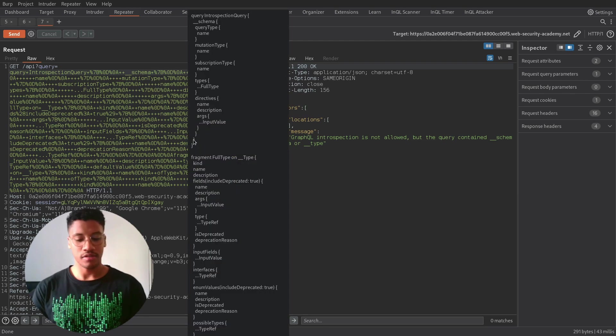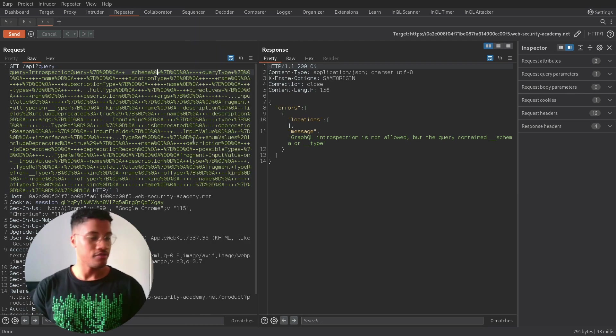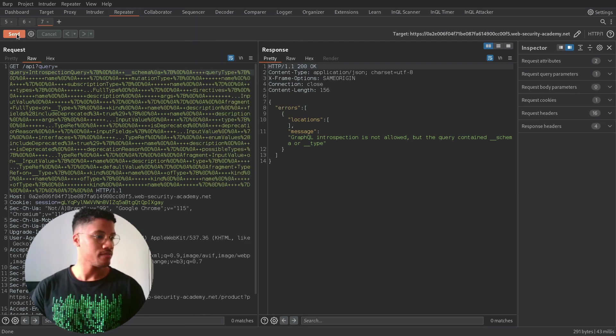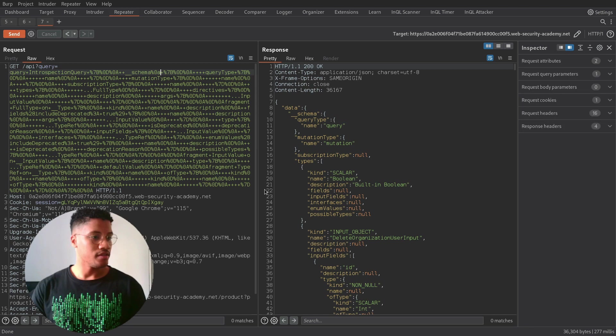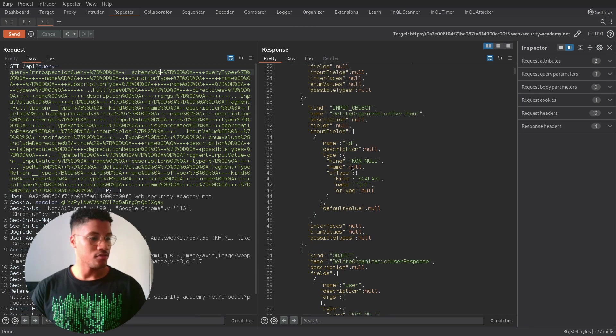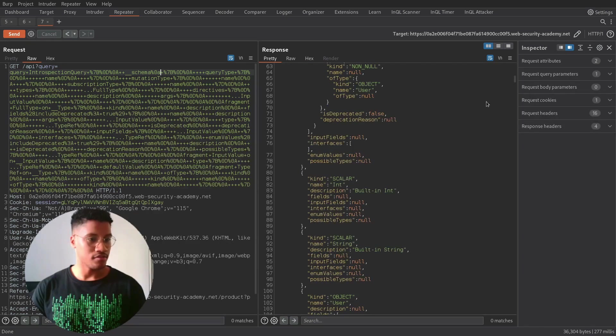So, we can try to bypass the filter, adding a return character. And, in this case, we are able to retrieve the introspection query results.